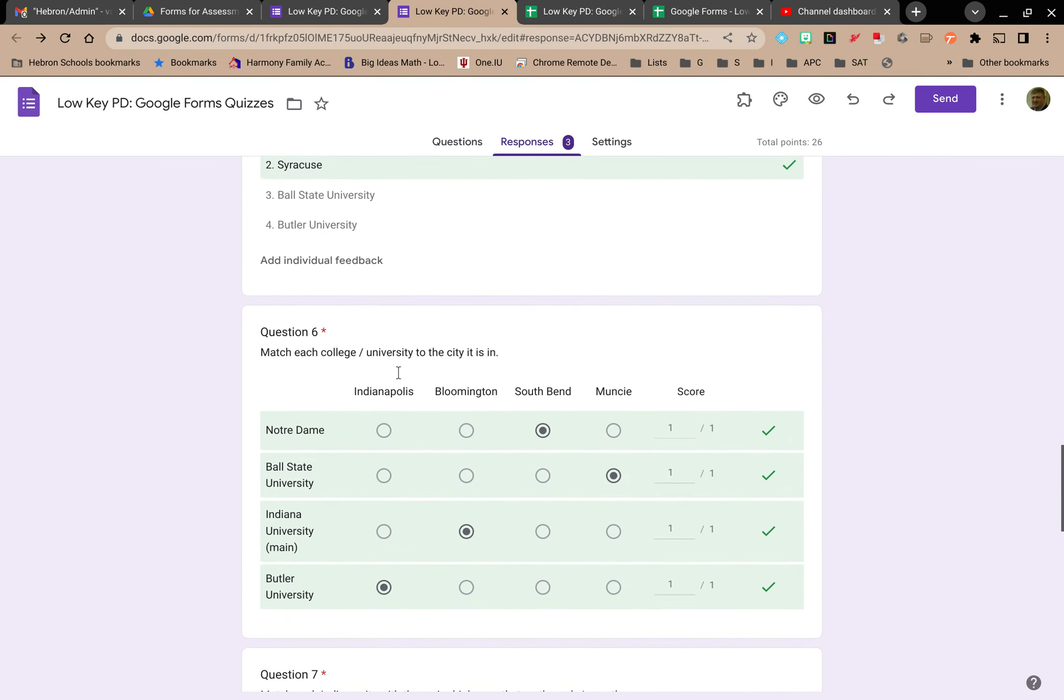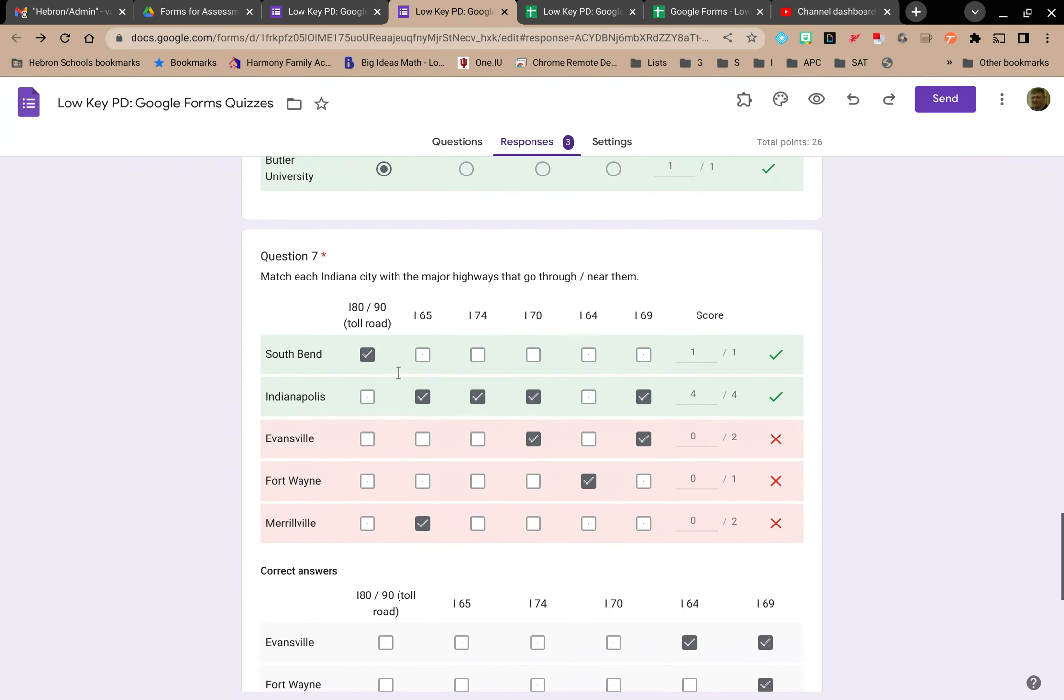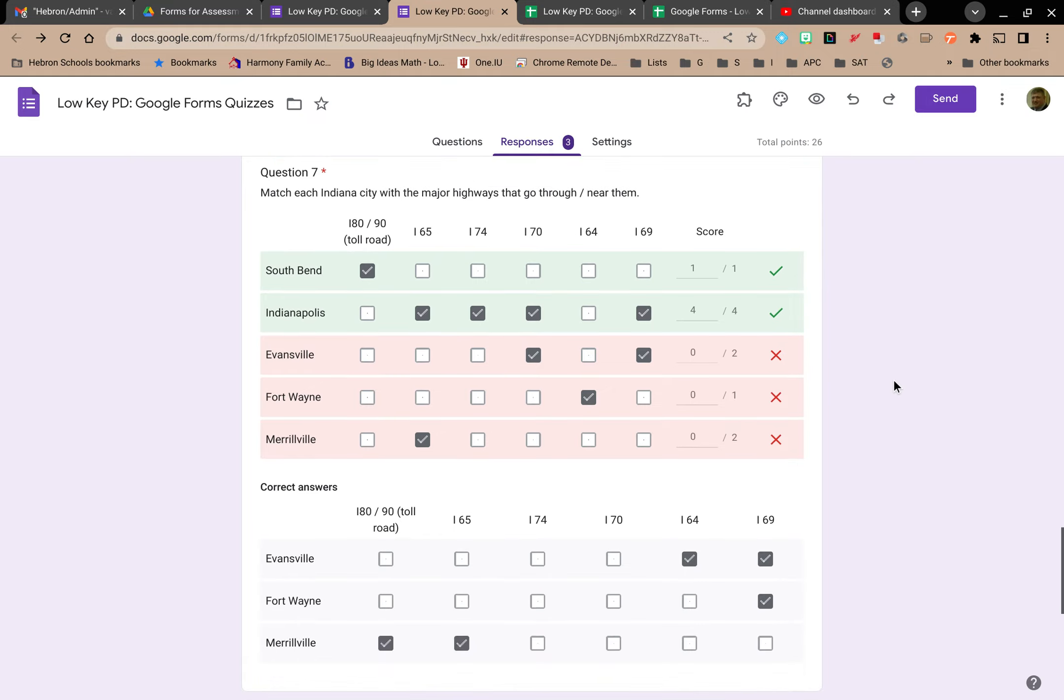Basically what it does is it just creates a copy of each individual's quiz that shows me this is what they typed in, this is what they entered.